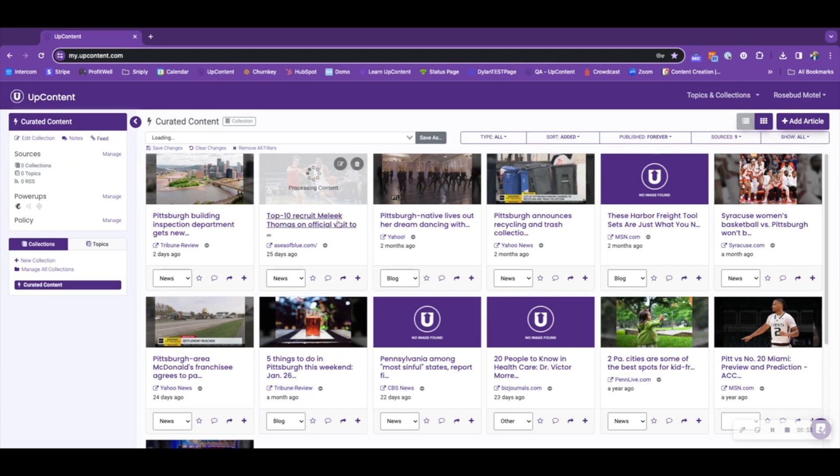We can also see that UpContent is processing the content once it is added to the collection here as well.